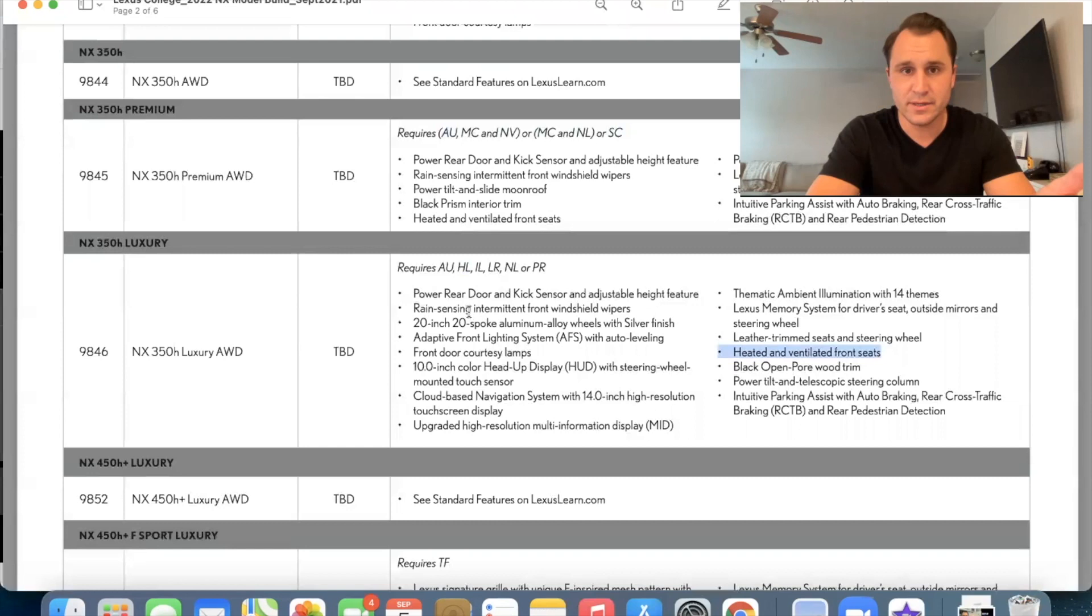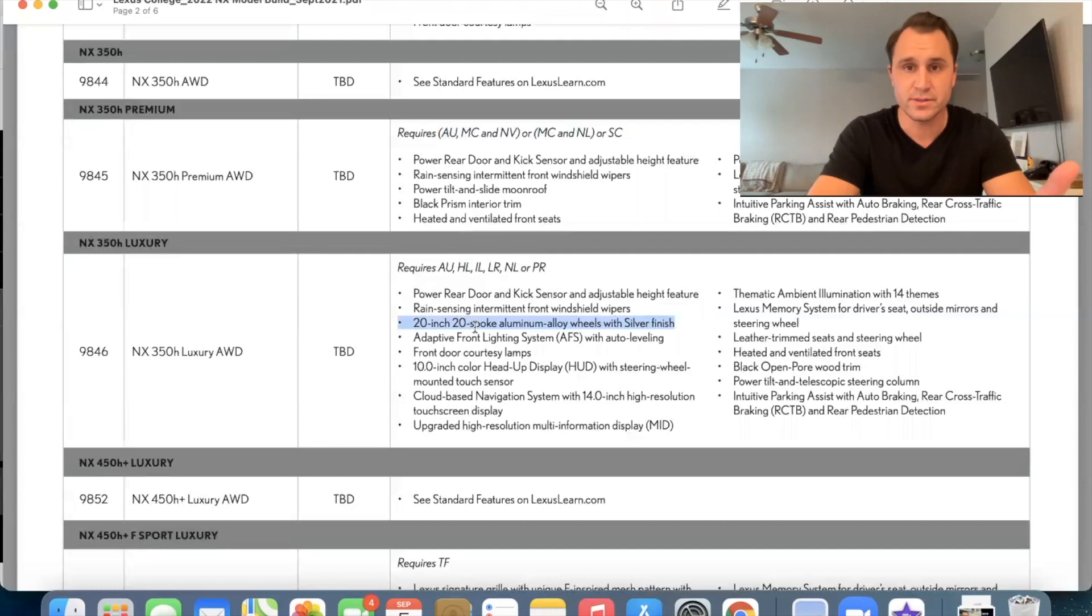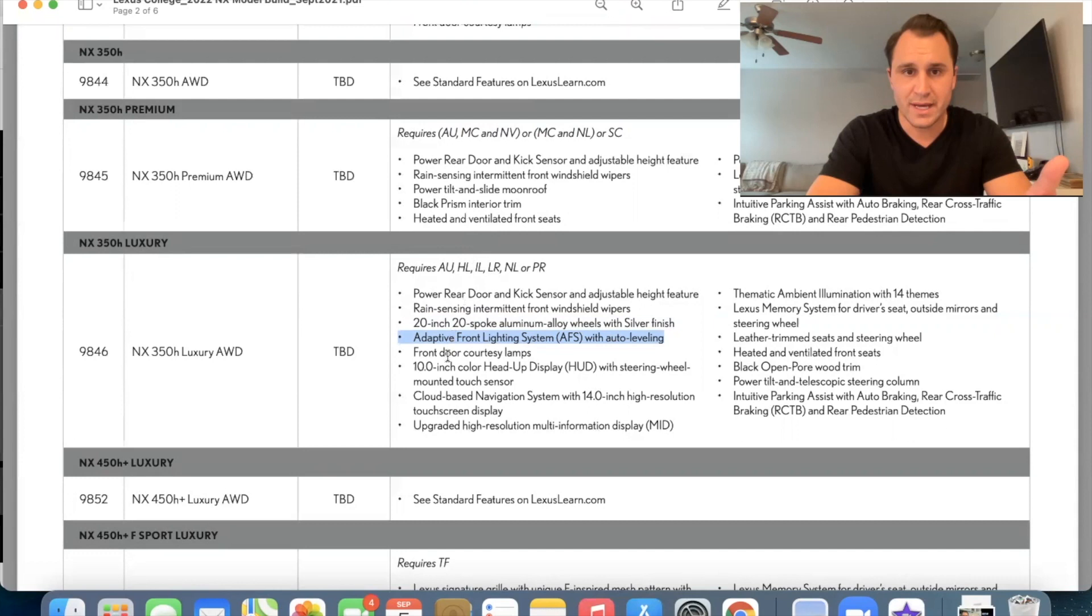Now let's go here to the 20 inch wheels. So on a luxury, you're going to get 20 inch wheels, uh, with the silver finish. So that's really nice. You're going to get the adaptive front lighting system with auto leveling. So that means that's the, uh, HL right there. Then we've got the front door courtesy lamps.